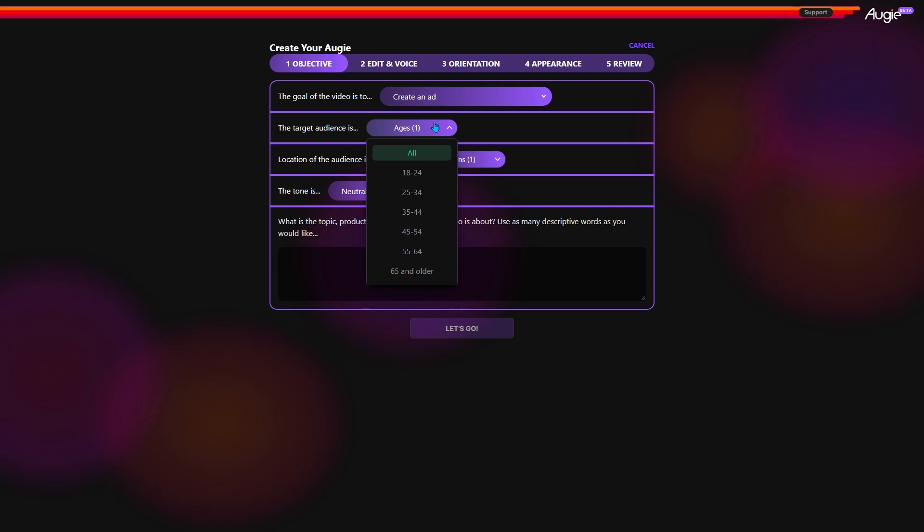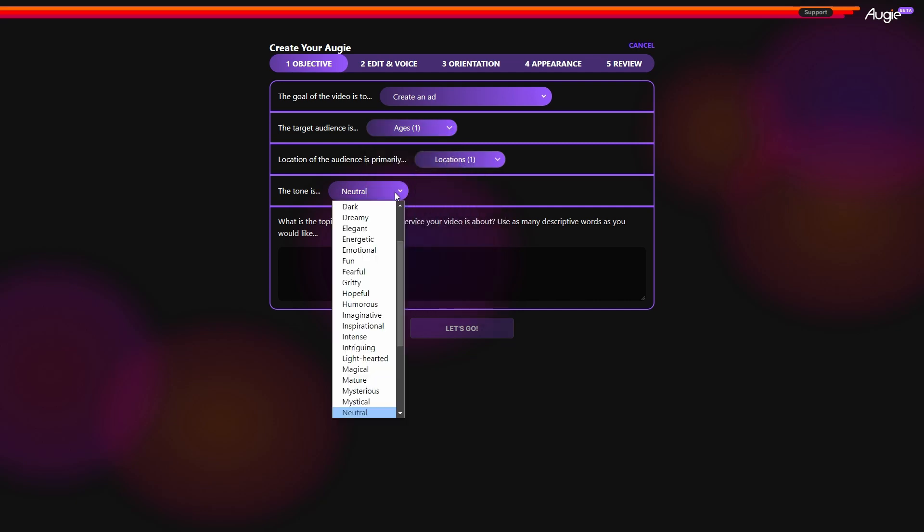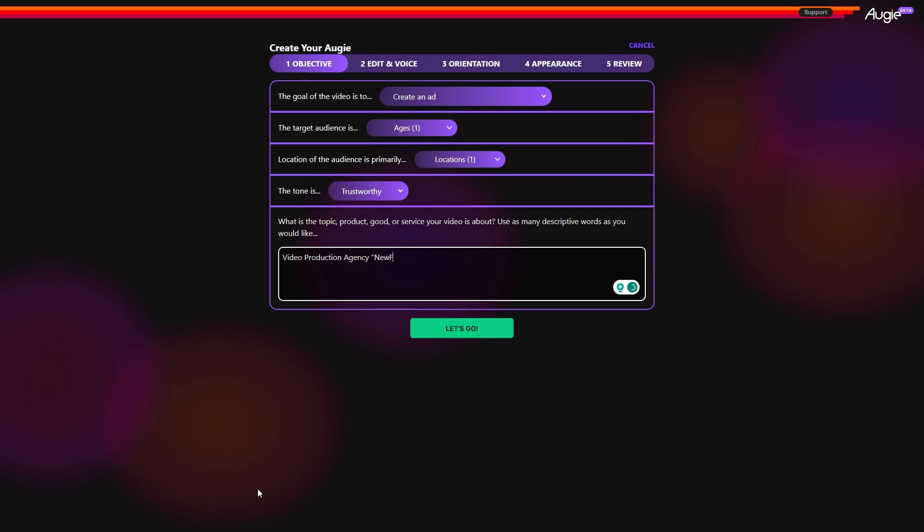And tone. Also, describe your topic, product, or service so that Augie can write a script for you. I really like this approach. It's unique and helps the AI understand your needs. Once you are done, hit the Let's Go button.